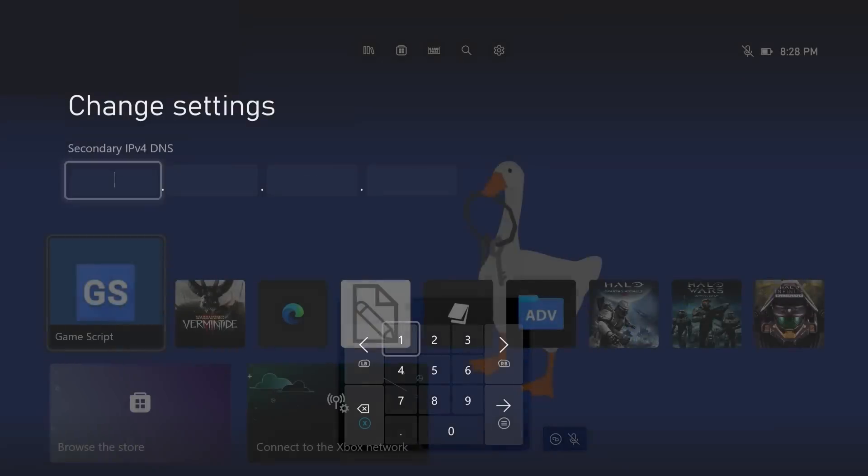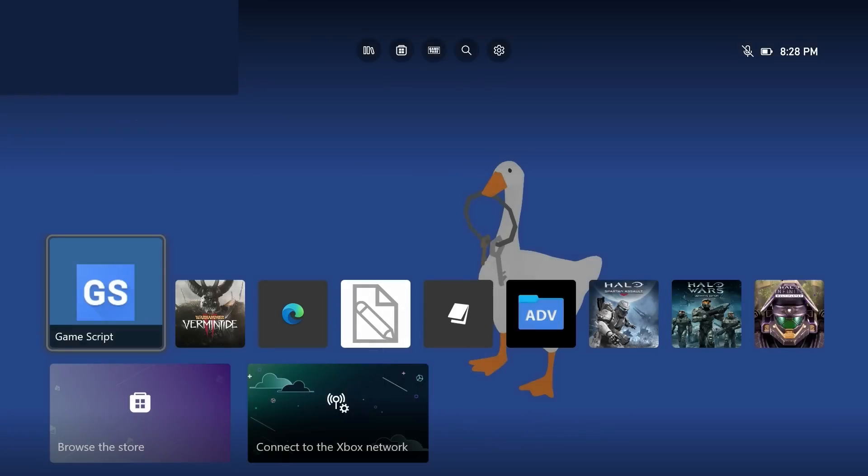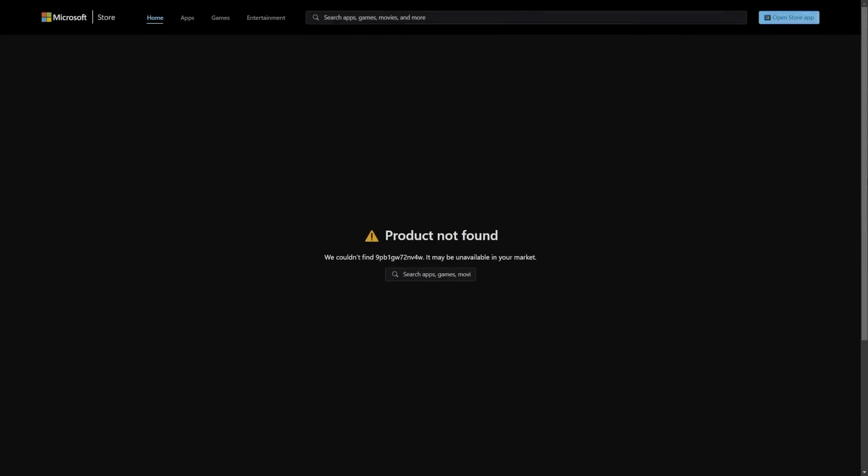This application here, Game Script, the one that I'm highlighting, is no longer available. You could try to look for it on your console, you can try to look for it on the Microsoft store, but it does show as product not found. So unfortunately if you are watching this video here, it is too late because even though the exploit has not been patched in the firmware itself, it does require you to download this application, install it, and have the license for it.